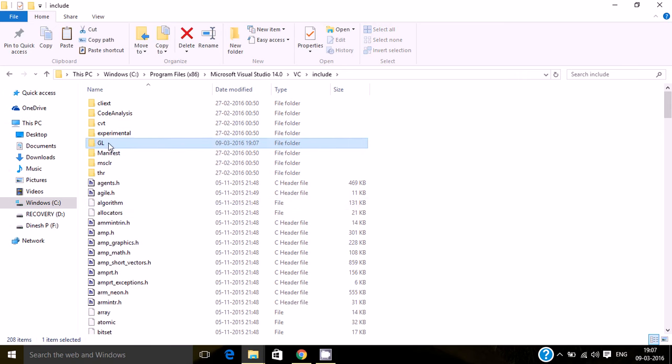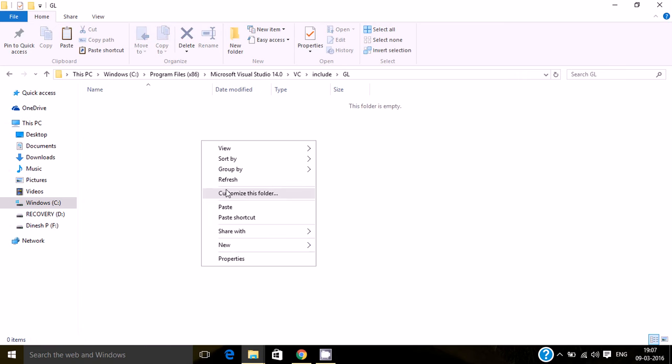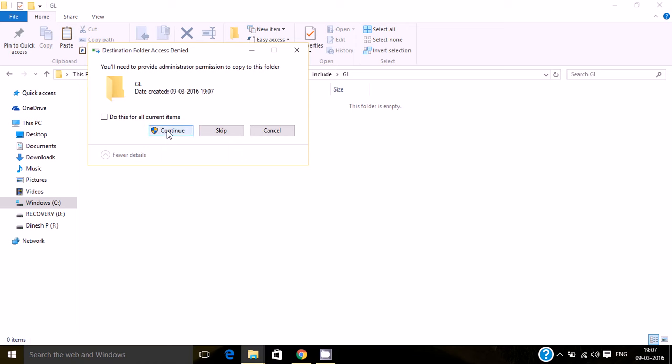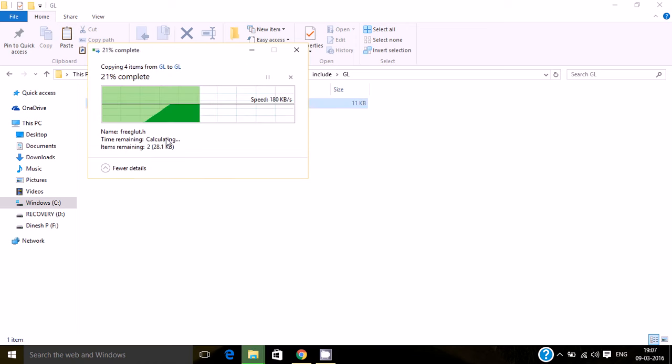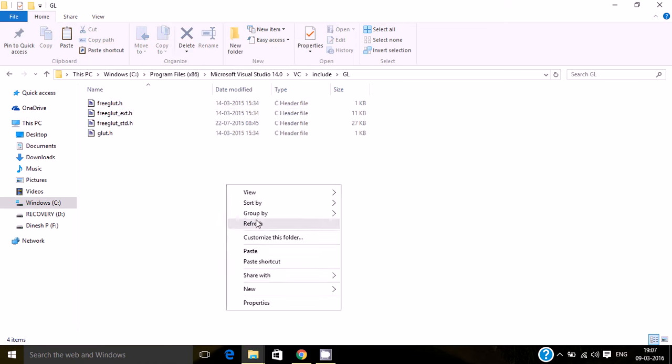Open the GL folder and paste it over here.